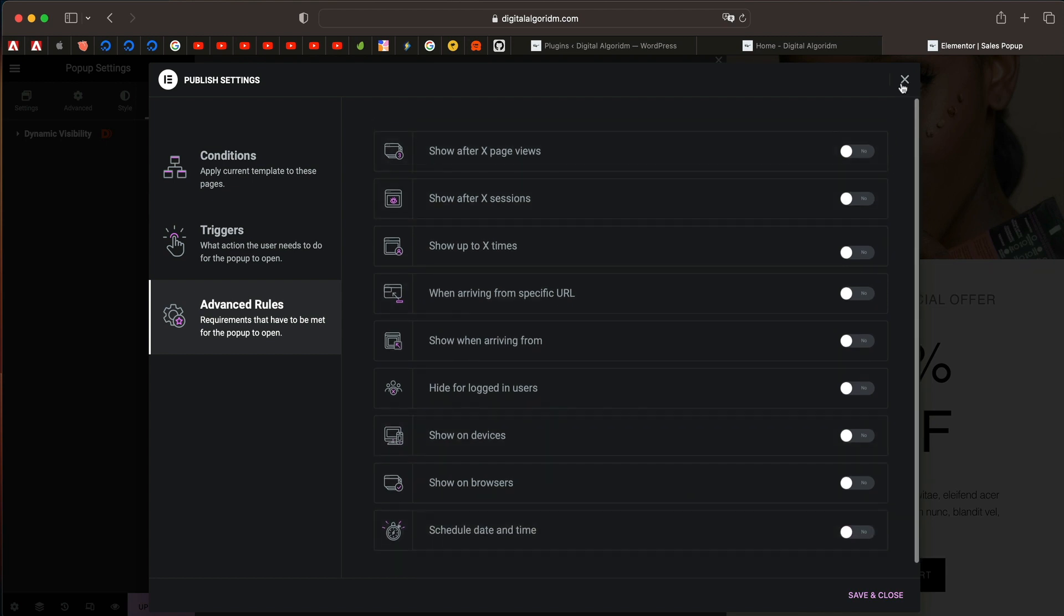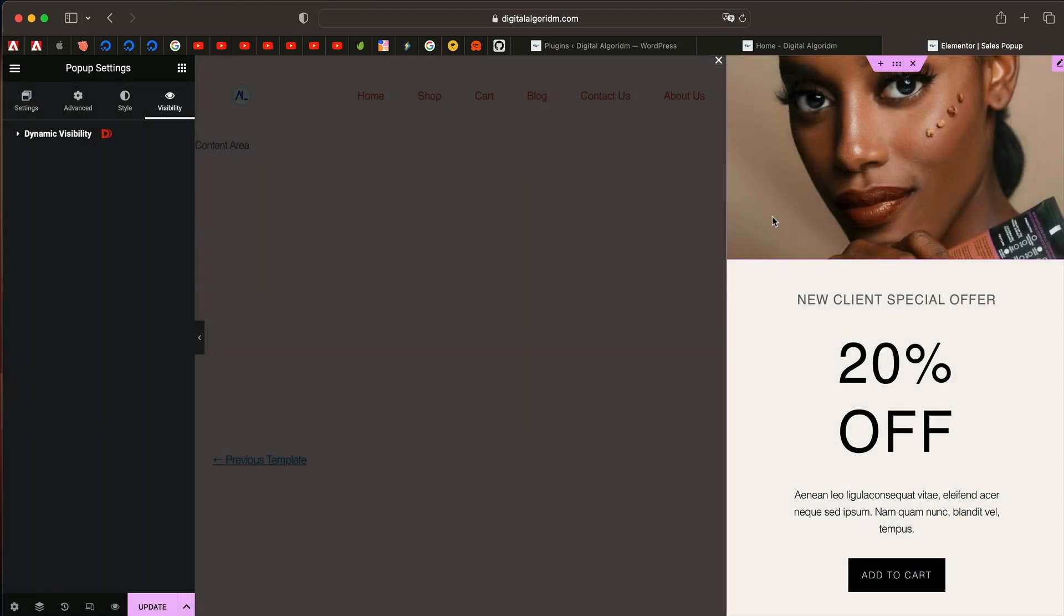But with Elementor Pro and Dynamic Content plugin, you can take it to the next level. Let me show you how.